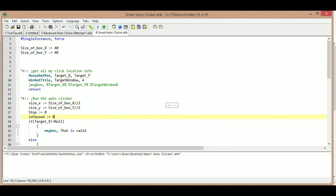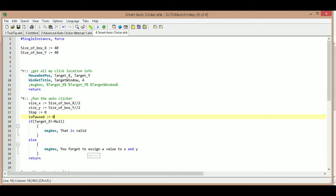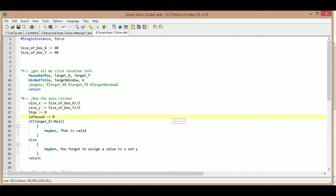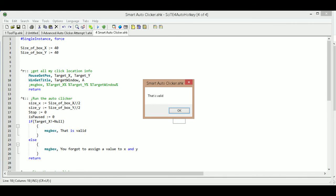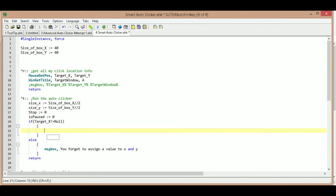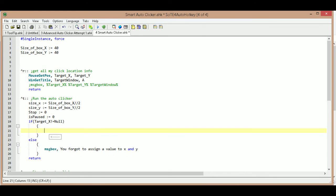First I'll press Ctrl+T without pressing Ctrl+R first — that should give us our 'forgot to get the assignment' message. Pressing Ctrl+T gives us: 'You forgot to assign a value to X and Y.' Now I press Ctrl+R to assign it, then Ctrl+T again — it says 'is valid.' Every time I press Ctrl+T now it's always going to be valid because it no longer has a null value. I can remove that test msgbox since all I really need is the prompt telling the user they forgot to press Ctrl+R.